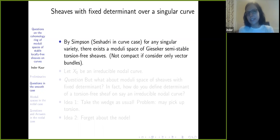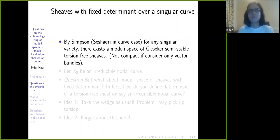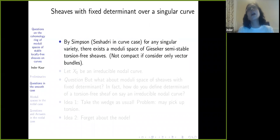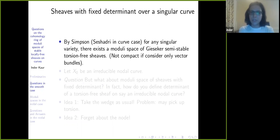My point is just that you do have a moduli space, but the moduli space need not just consider vector bundles. It may not even just consider torsion-free sheaves; it considers something more — pure sheaves. But I won't be talking so much about general varieties.